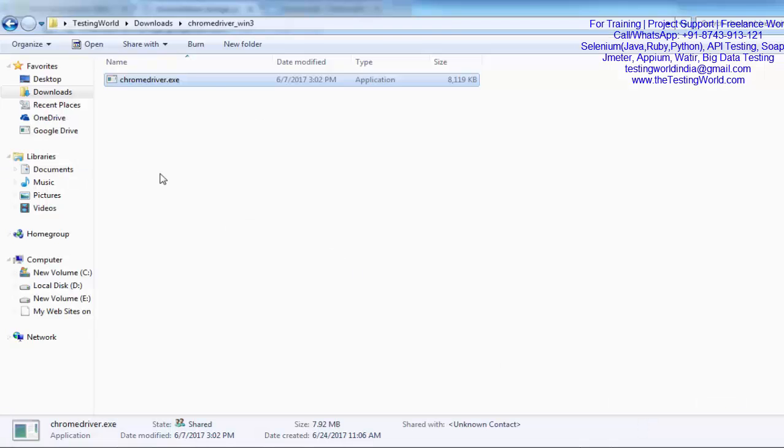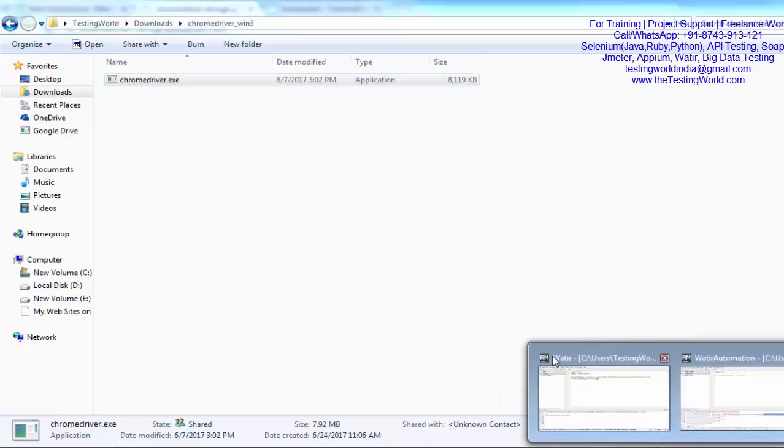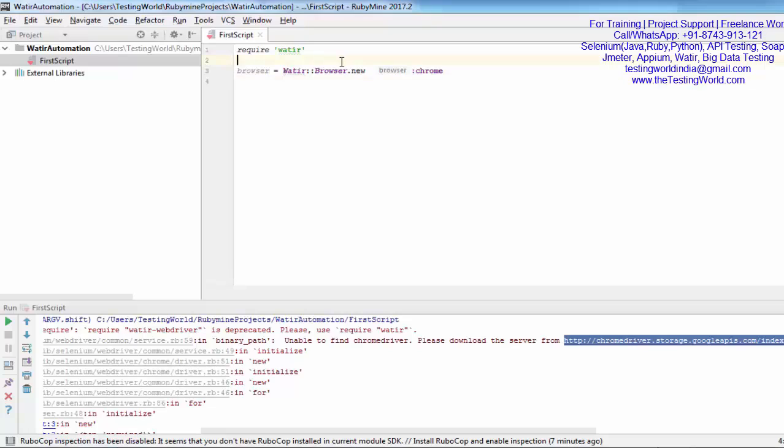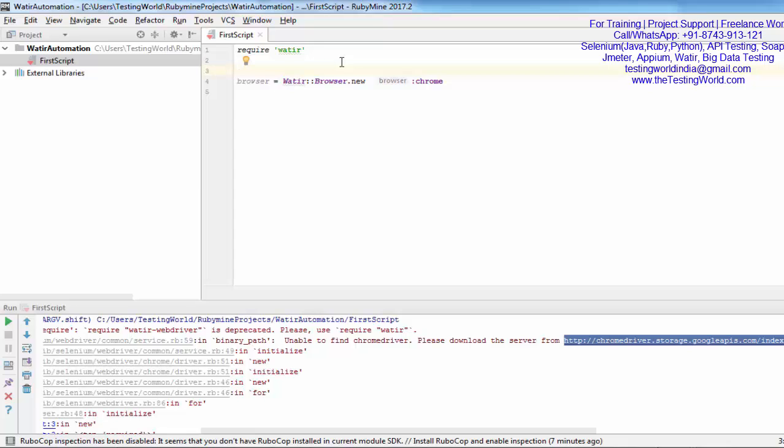Once downloading is completed, you need to unzip that file. Once you unzip, move to the location where the file is unzipped. That's the location for me. We need to set this path in our automation script. For setting this path I'm moving to RubyMine. We'll have to use Selenium WebDriver as well.